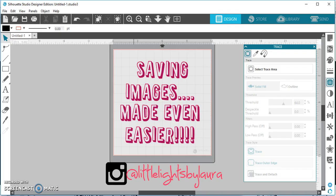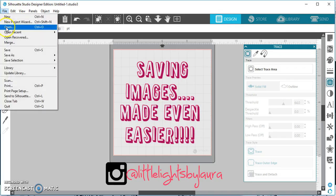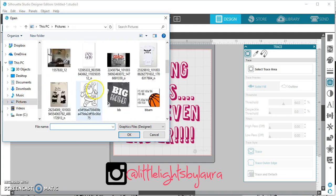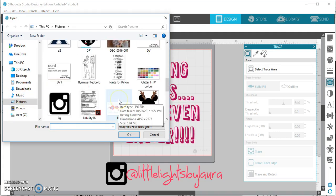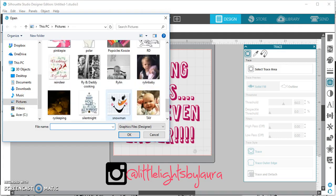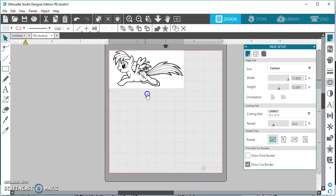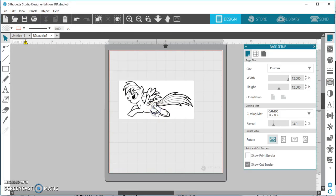Then go to your Silhouette, open, and go to where it's at, which is pictures for me. And there's Rainbow Dash, and here she is. How cool is that?